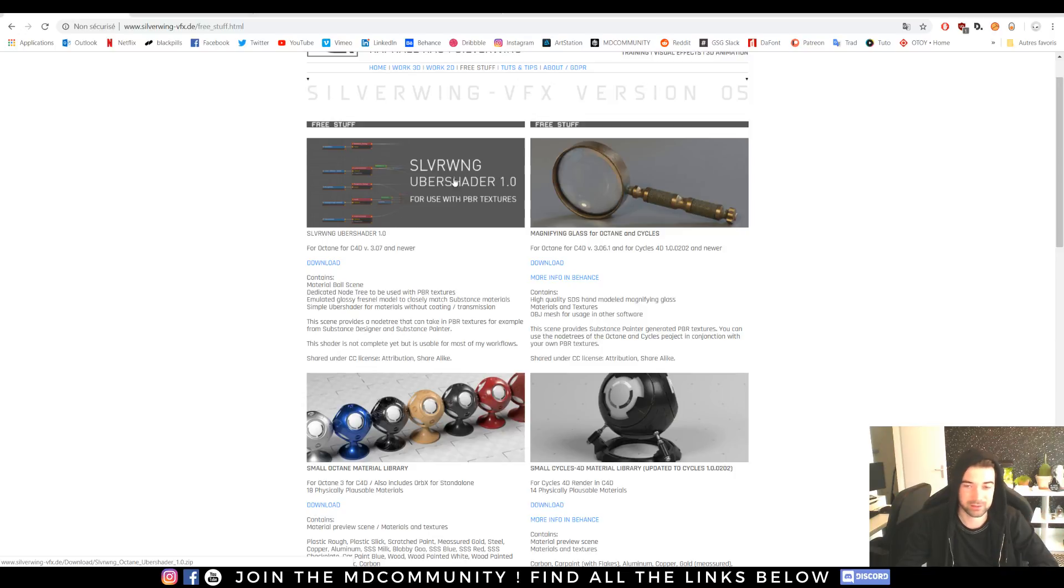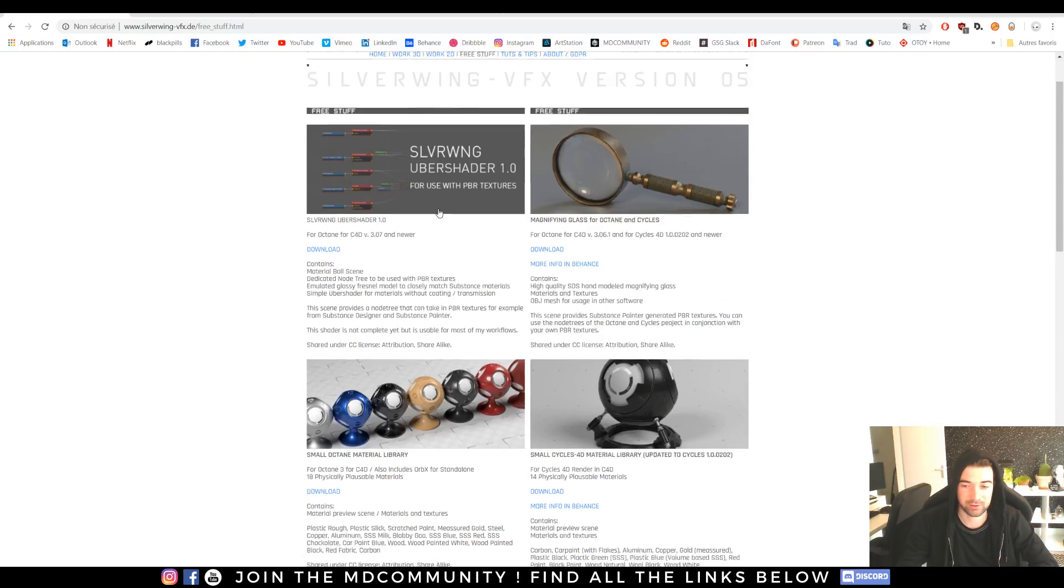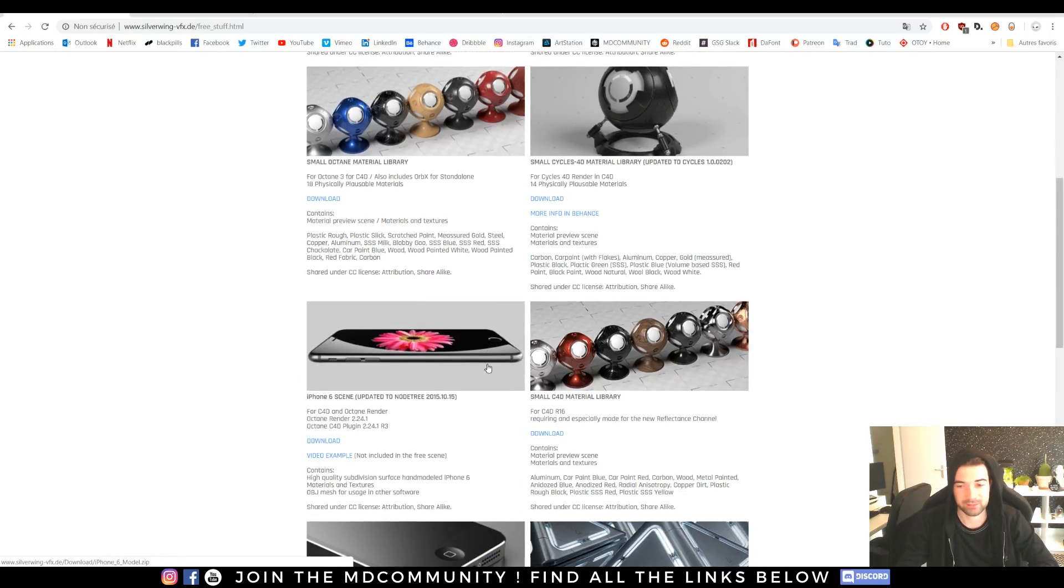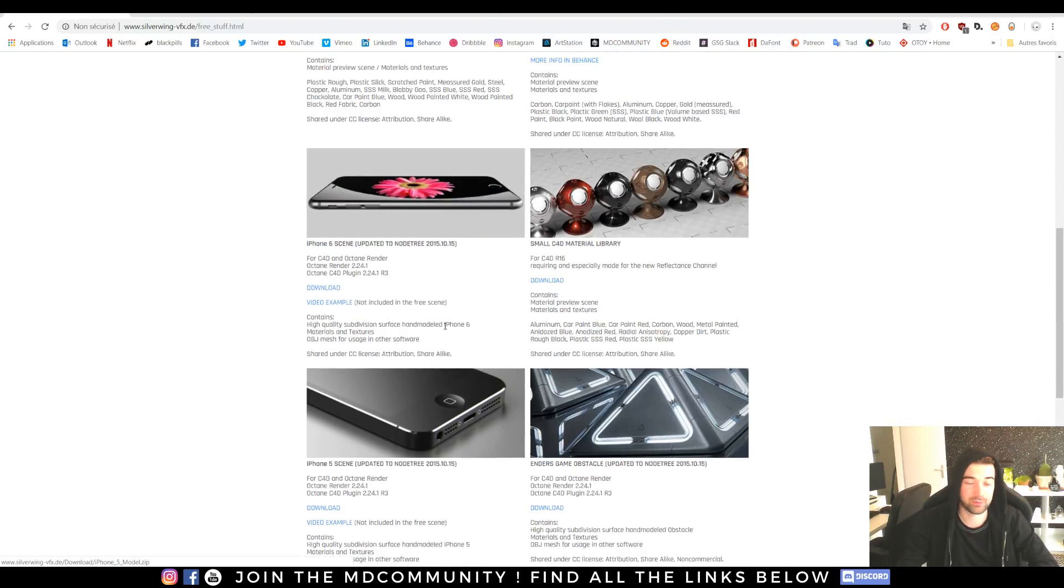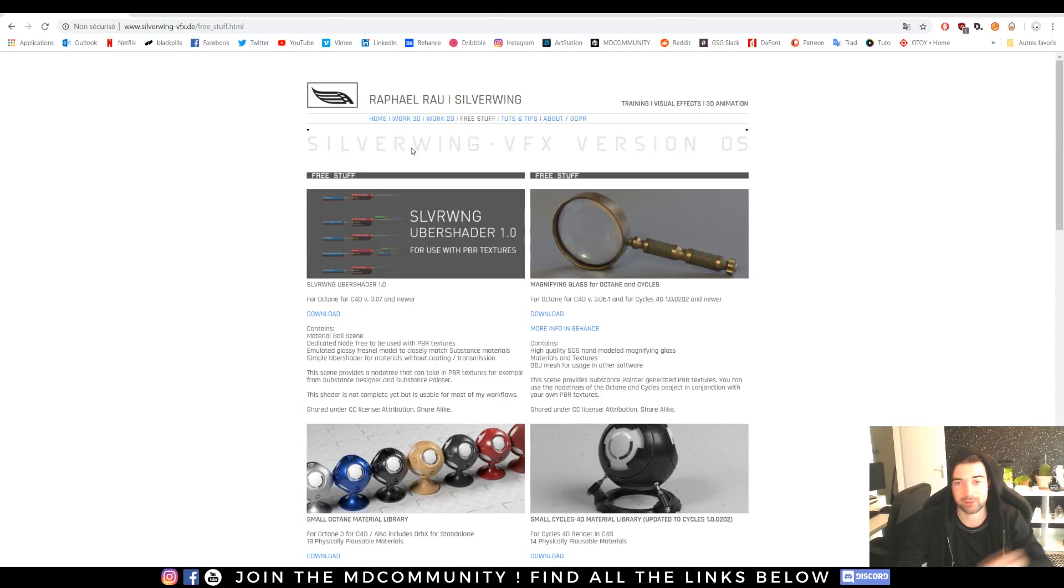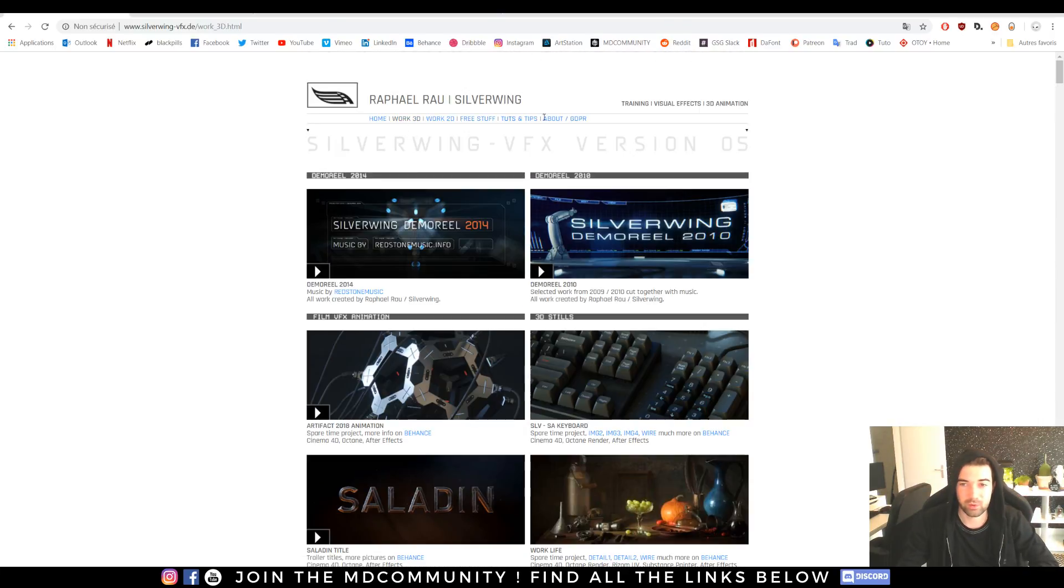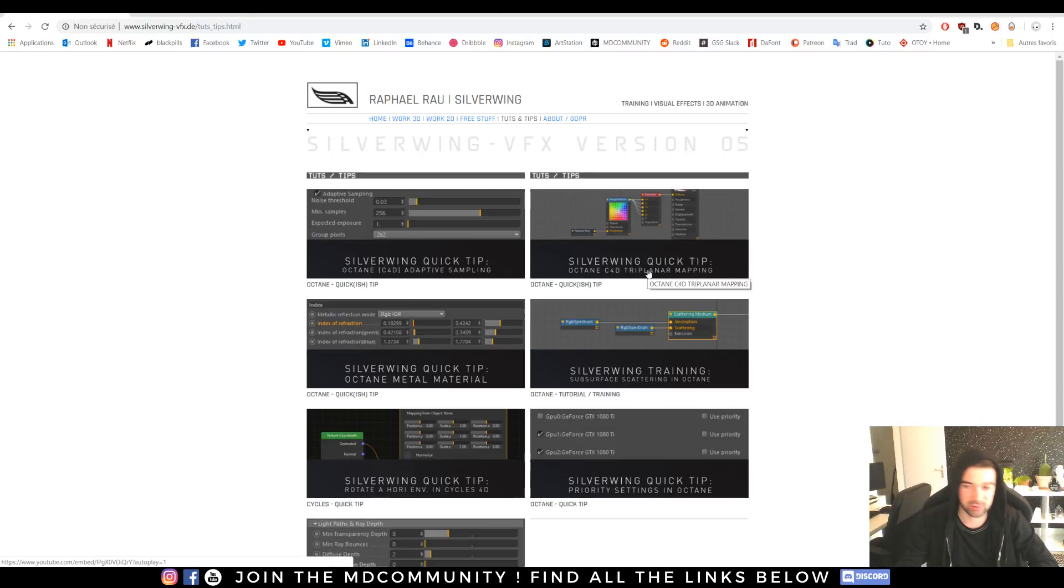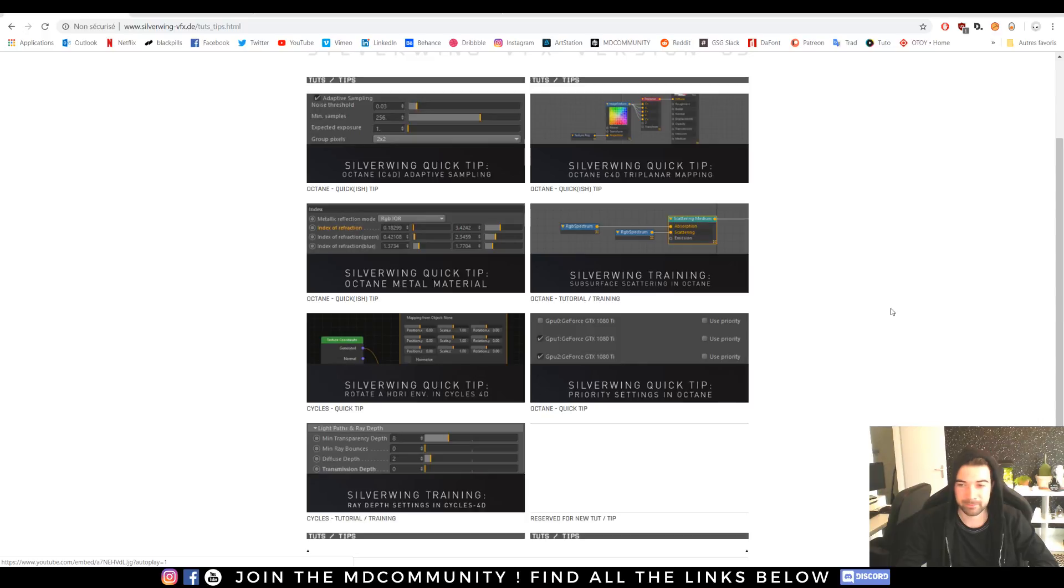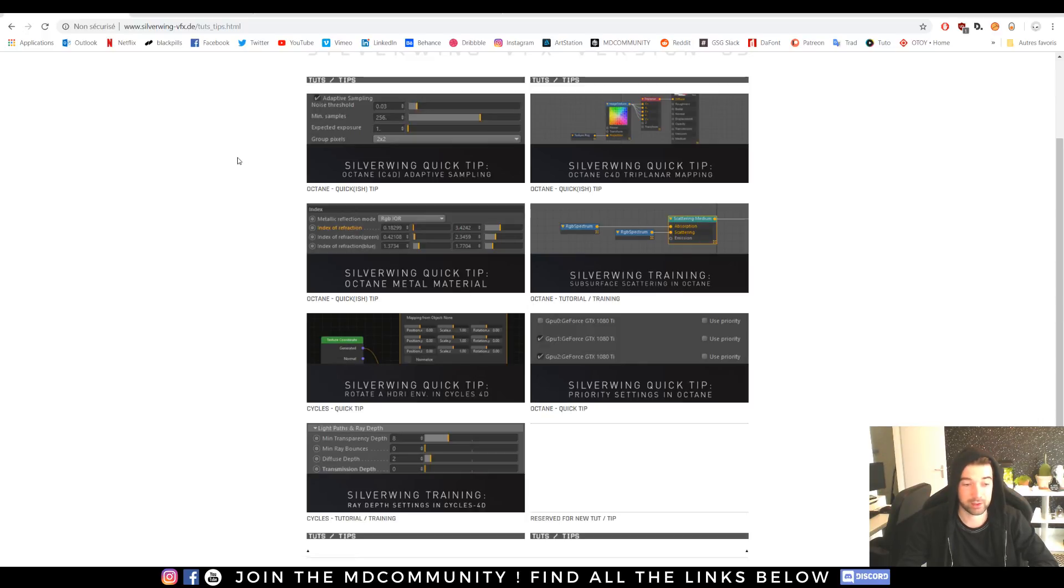It's a bit old but he made an Uber shader and some things that were helpful to me back in the day. You can check his work and also great tips on triplanar mapping and other tips that can be really helpful.